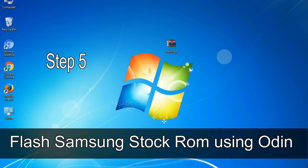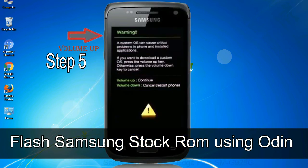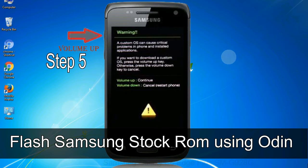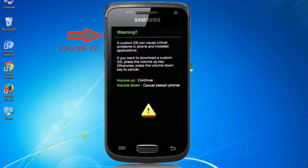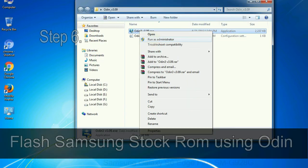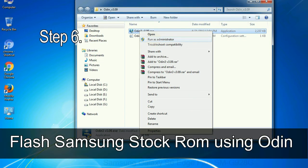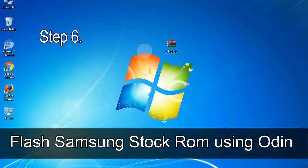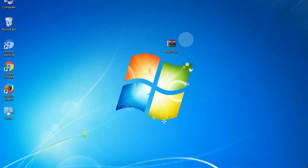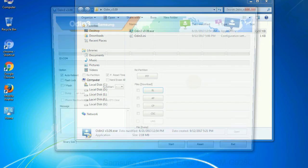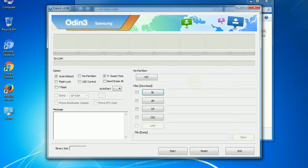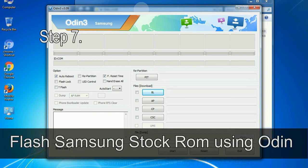Step 5: In the download mode you will be able to see a warning yellow triangle sign. In this situation you have to press the volume up key to confirm entering the download mode. Step 6: Download and extract Odin on your computer. After extracting you will be able to see the following files.